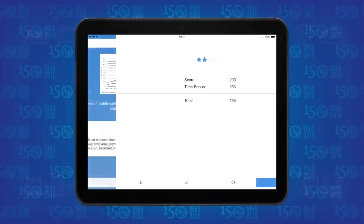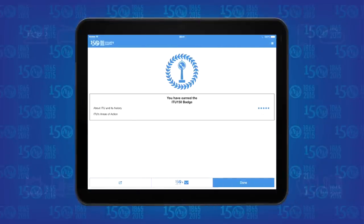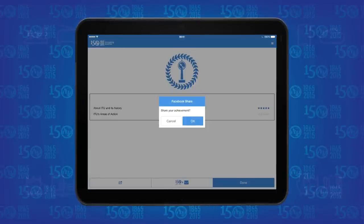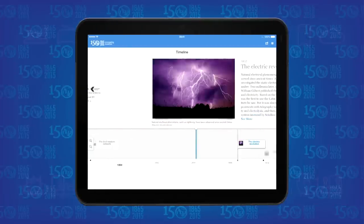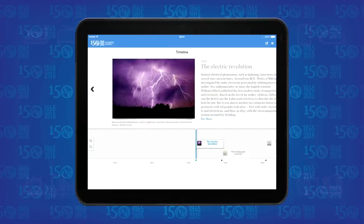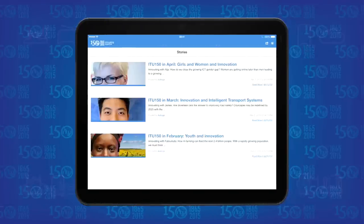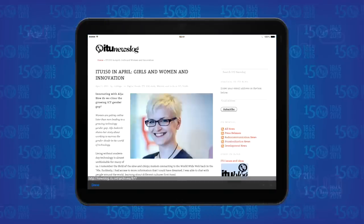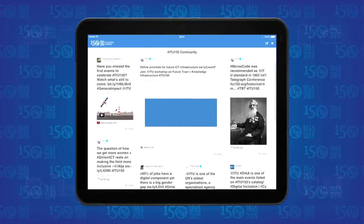Upon completion of a level, badges can easily be shared on social networks. Moreover, the ITU 150 app presents a mix of historical timelines, stories, news, events, and the hashtag ITU150 community.